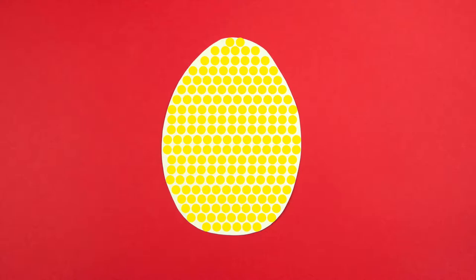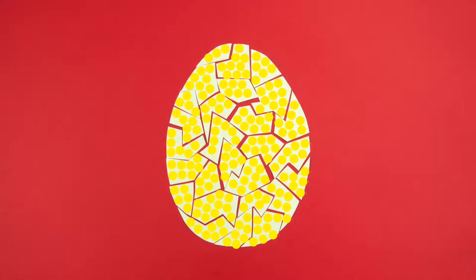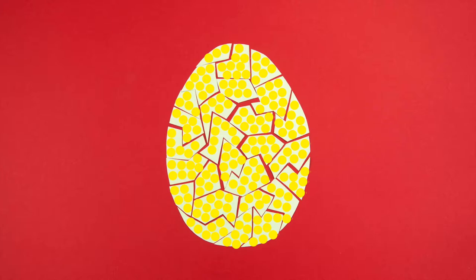But if I drop the egg, take a look at it now. It's made of exactly the same atoms as before, but now they're disorganized and random. This means the entropy of the egg has increased.